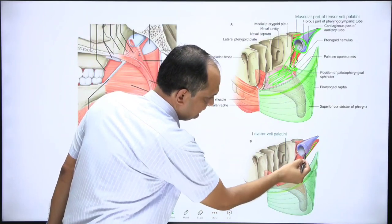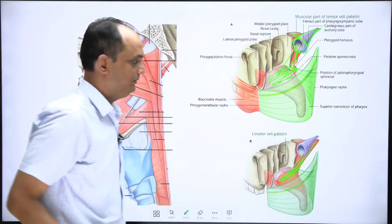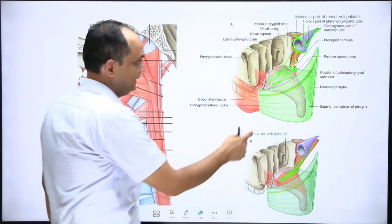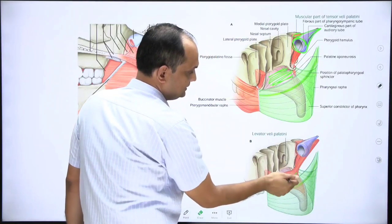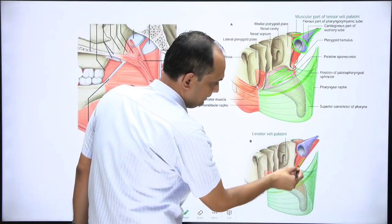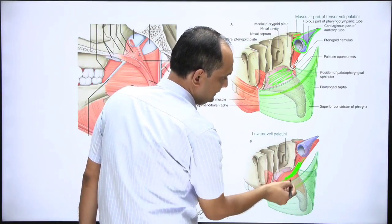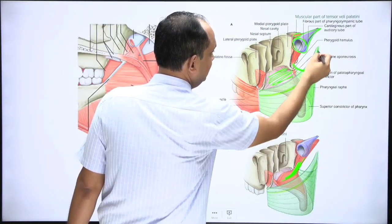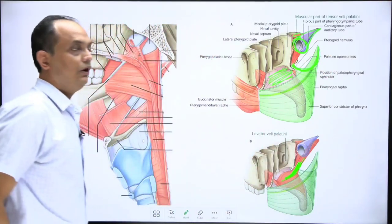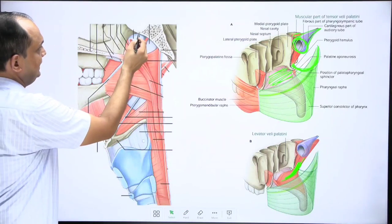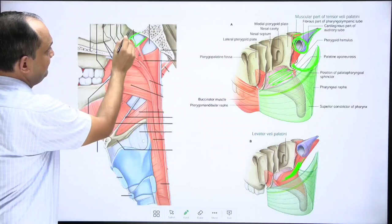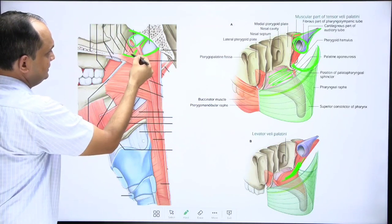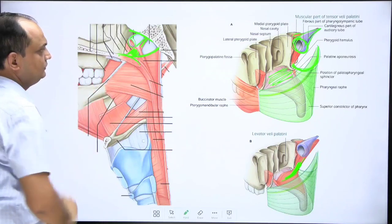Here you can see the levator veli palatini. An important concept to keep in mind is that you cannot palpate the pterygoid hamulus from the superior aspect, but you can see it clearly in this diagram. The levator veli palatini approaches the superior surface of the soft palate, which is why it passes through the gap along the superior border of the superior constrictor. The green line shows the superior constrictor margin — above this margin is the auditory tube entering the nasopharynx, and the levator veli palatini inserts on the superior surface of the soft palate.